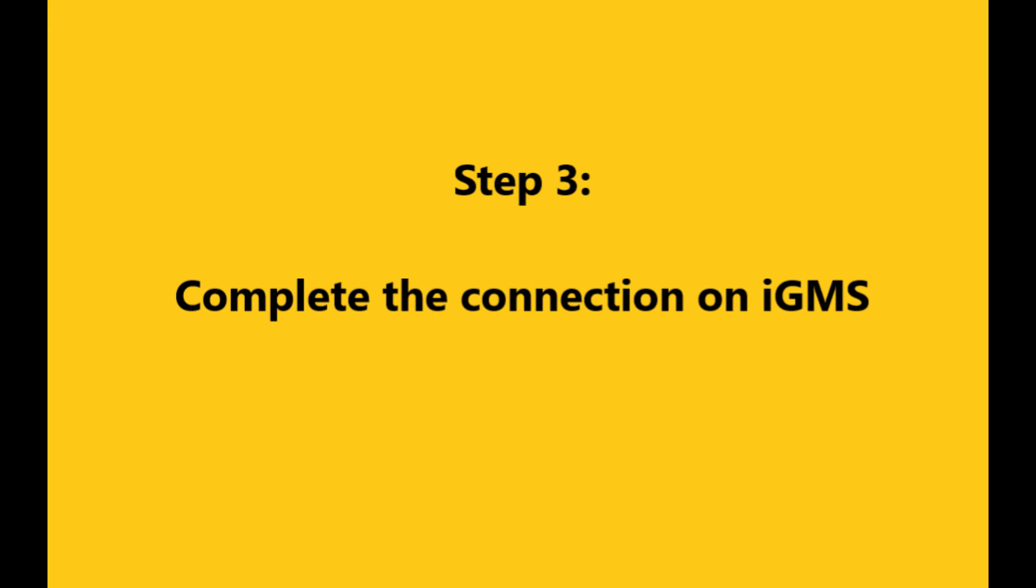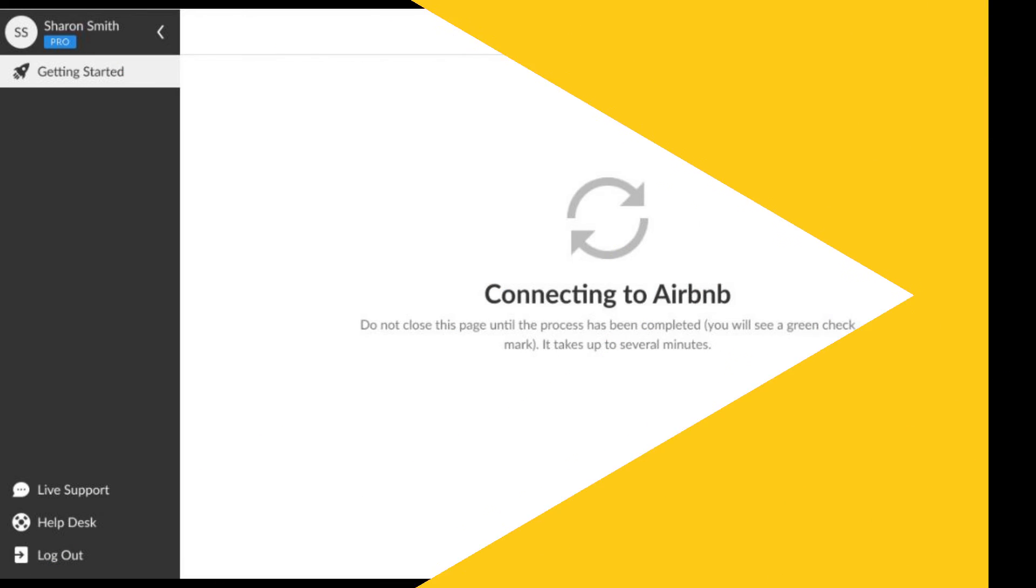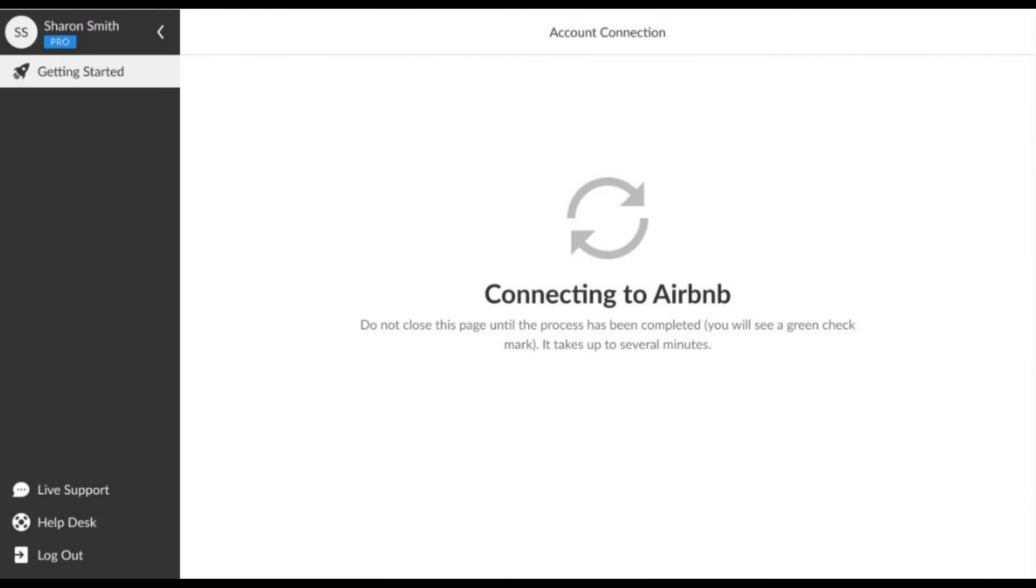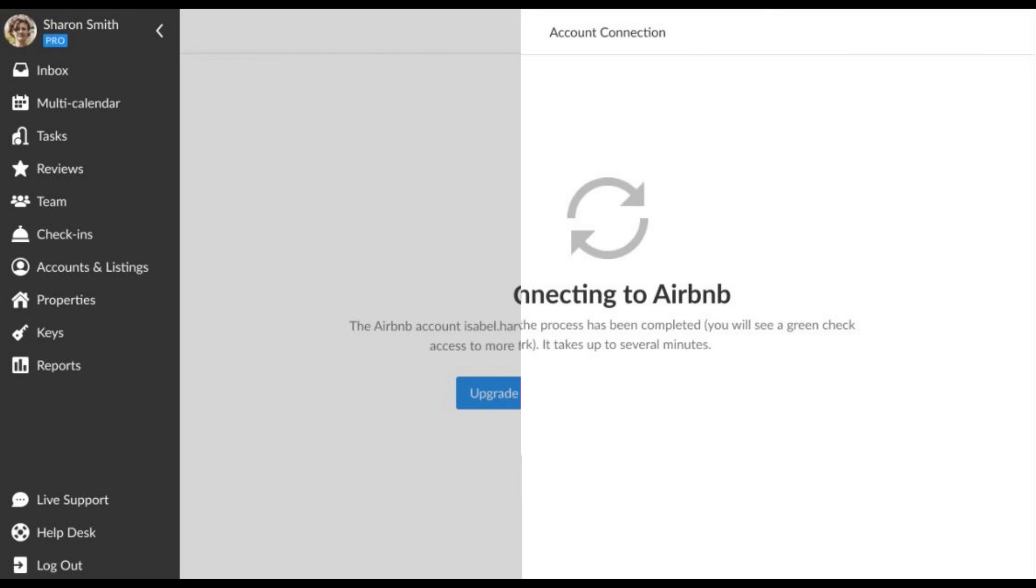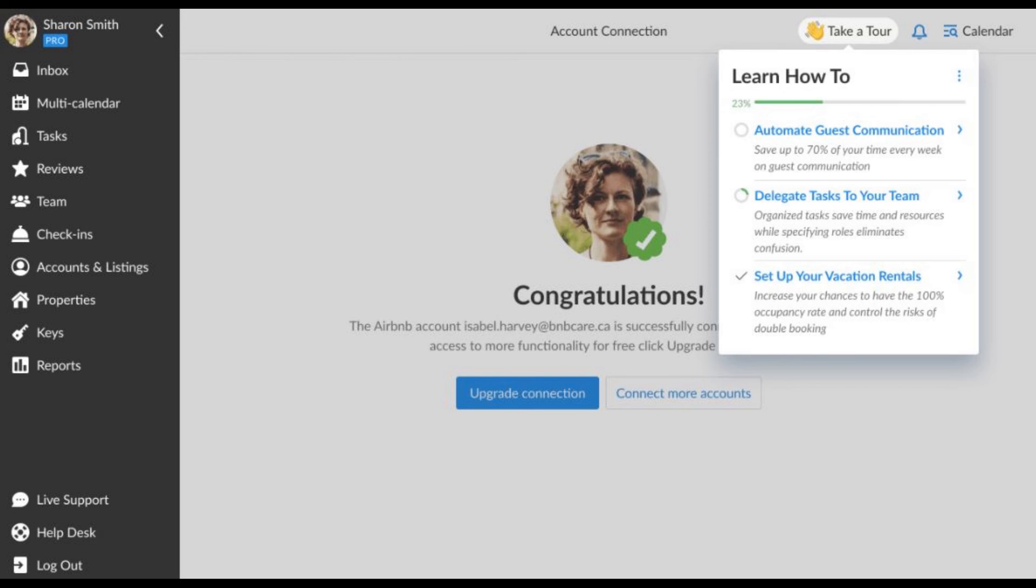You will be redirected back to the IGMS system. Wait for a few moments while your account is connecting. Once it's done, you will see the confirmation screen.